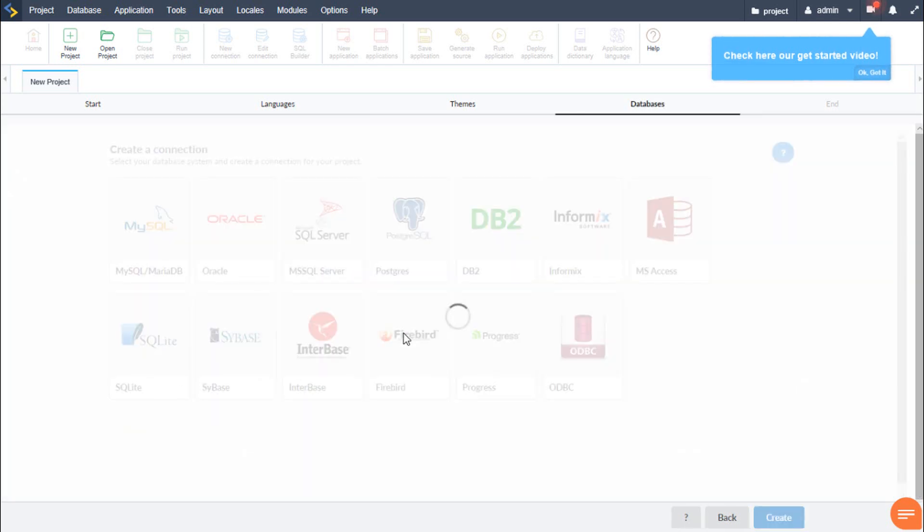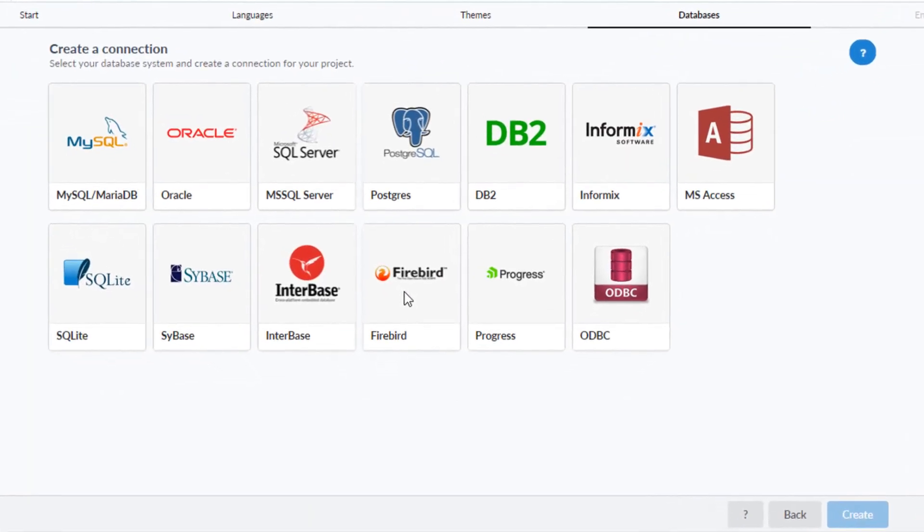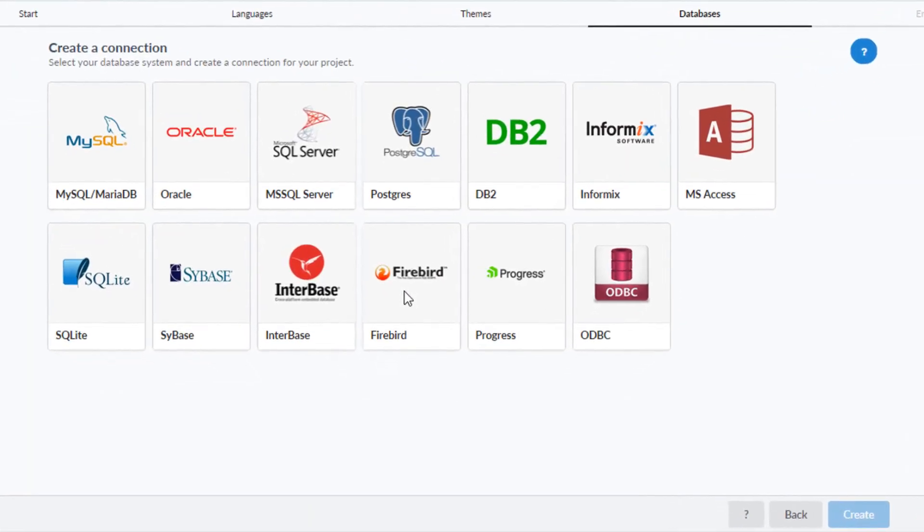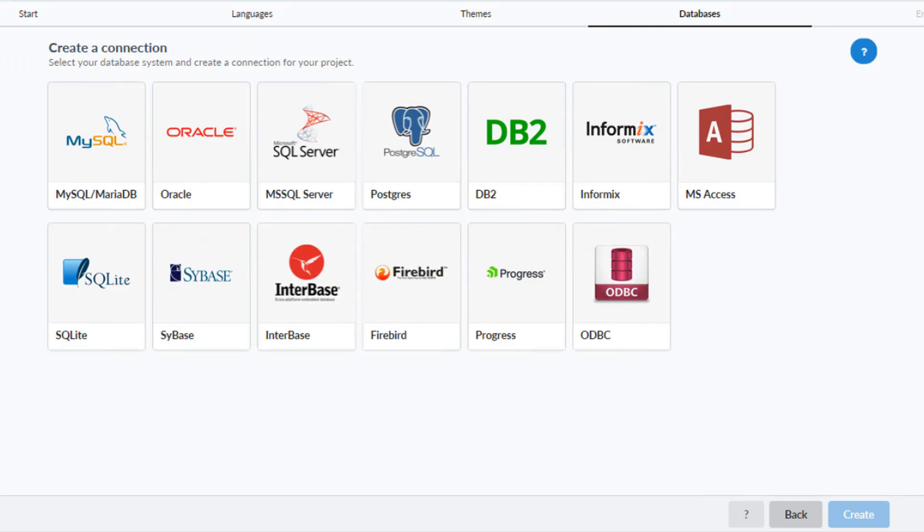Now we need to set up the database connection for our project. Scriptcase connects with the most popular relational databases and it also has a generic ODBC layer. For this example project we will be using MySQL.